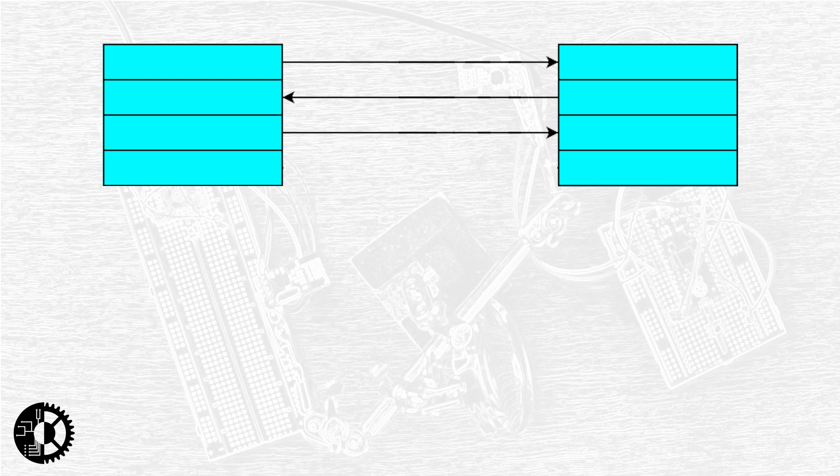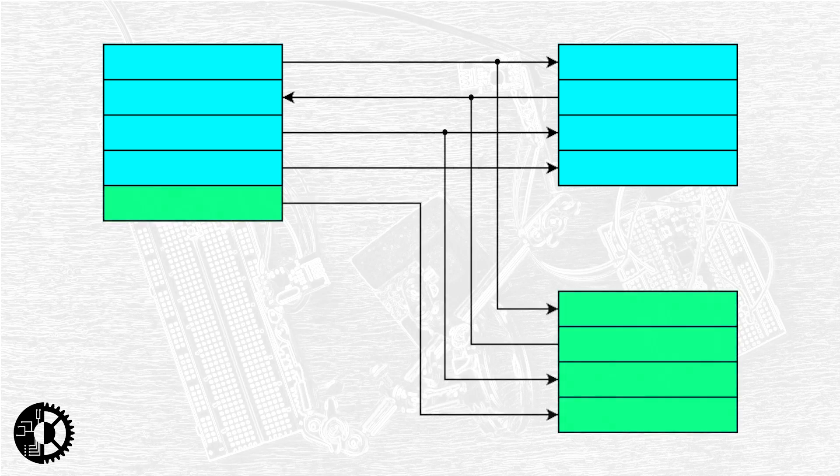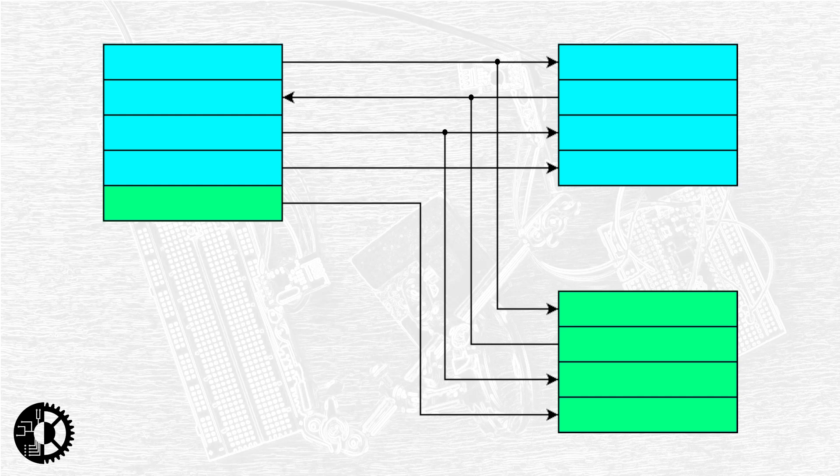SPI can communicate between multiple peripherals but unlike I squared C it doesn't use addresses. Instead it requires a GPIO pin to be connected to each individual peripheral and this pin is used to select the desired communication target. So as a minimum we need four connections to make SPI work and we need an additional connection for each subsequent peripheral that we'd like to add. This of course means the number of available GPIO pins on our controller is a limiting factor when using SPI. However it can run much faster than I squared C making it an attractive choice for some applications.